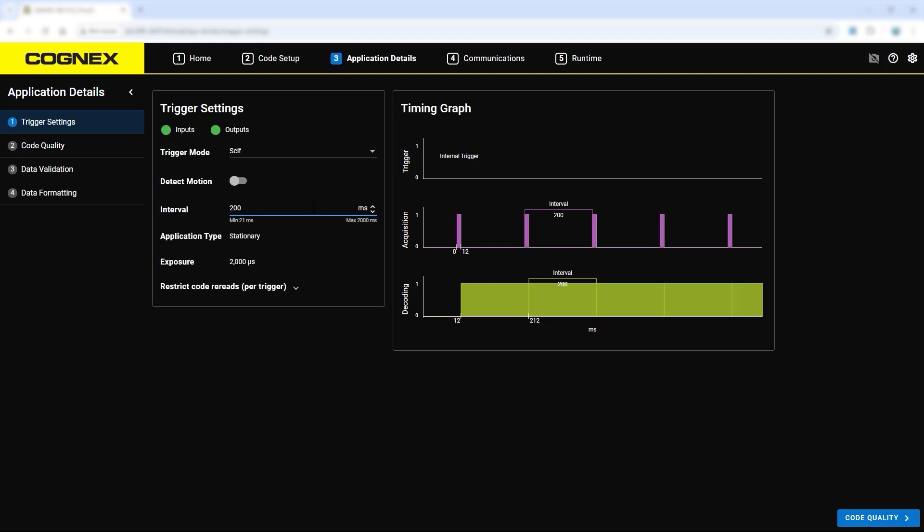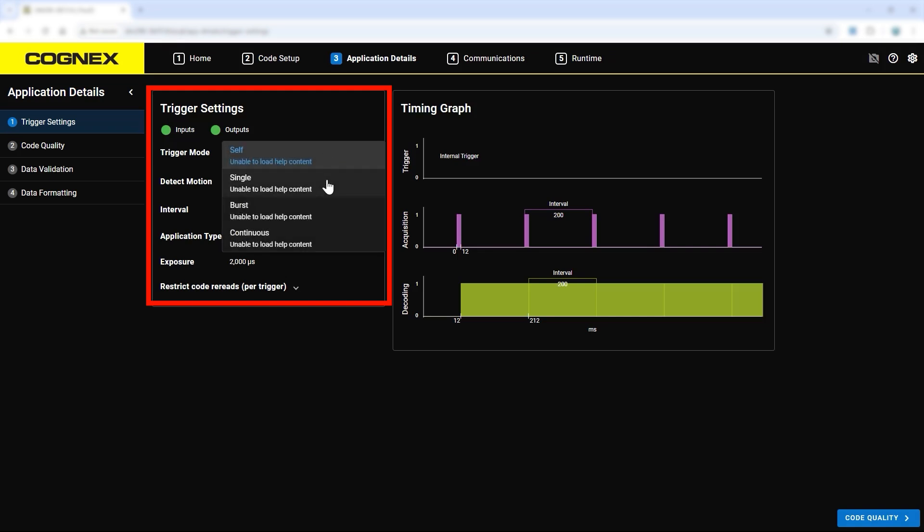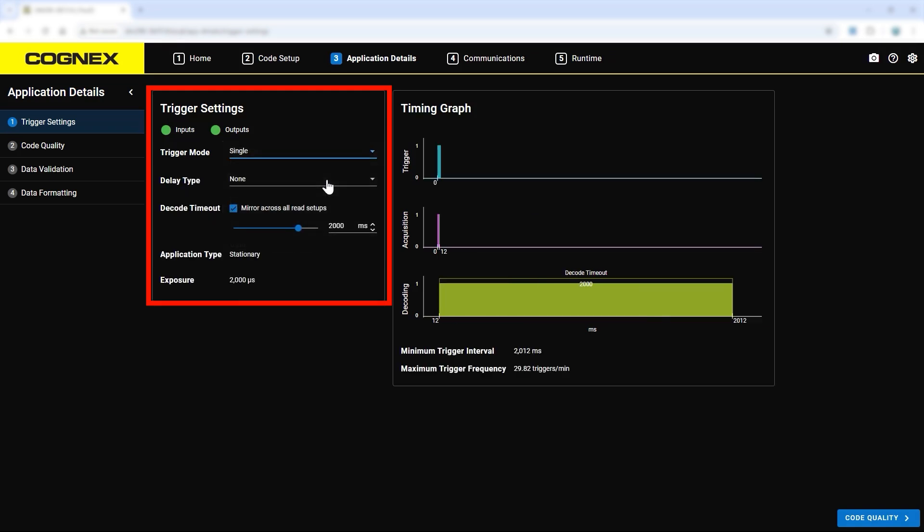Corresponding I.O. related settings will be configured later in the communication step. For setup, we will switch the device back to single trigger mode.